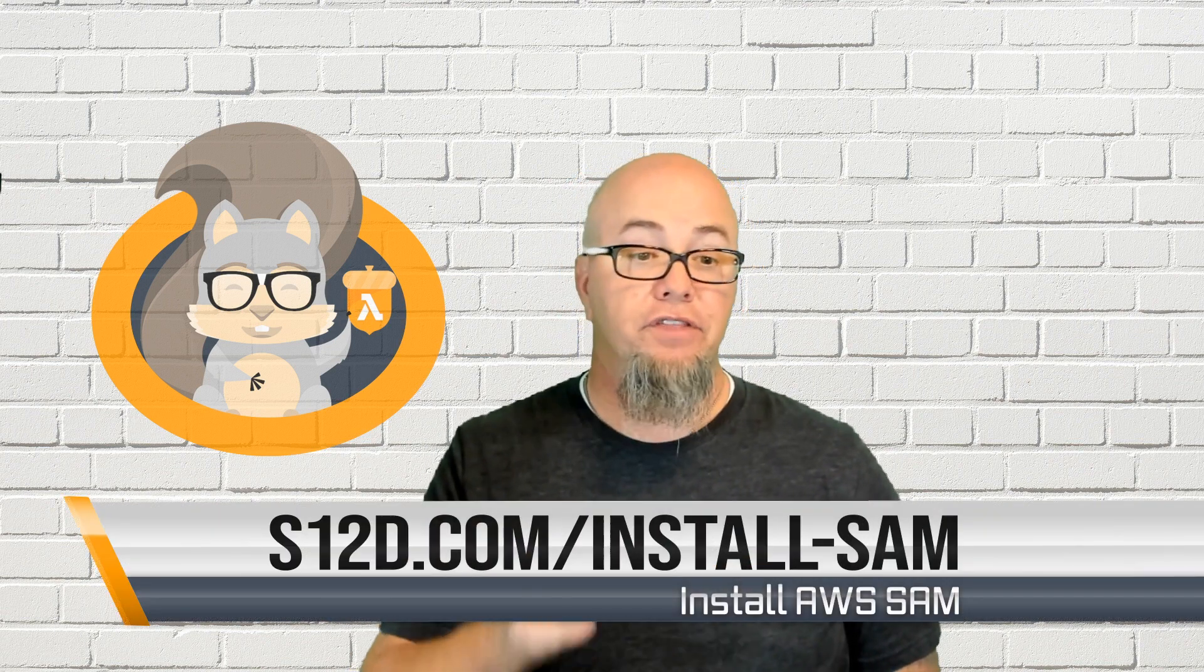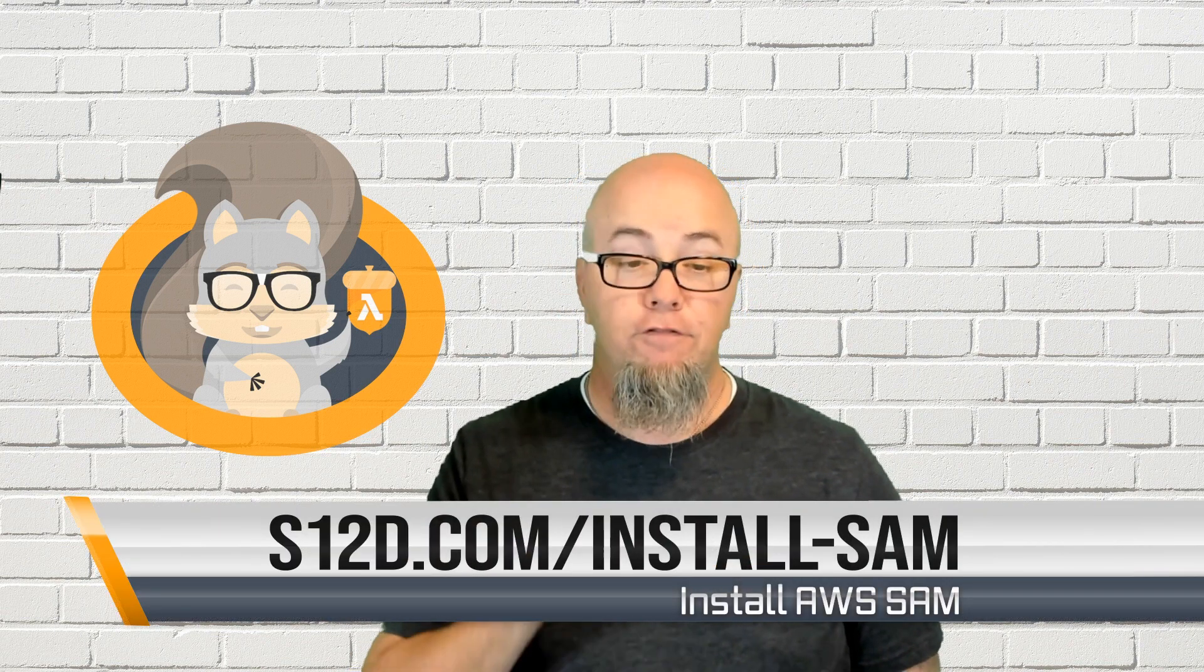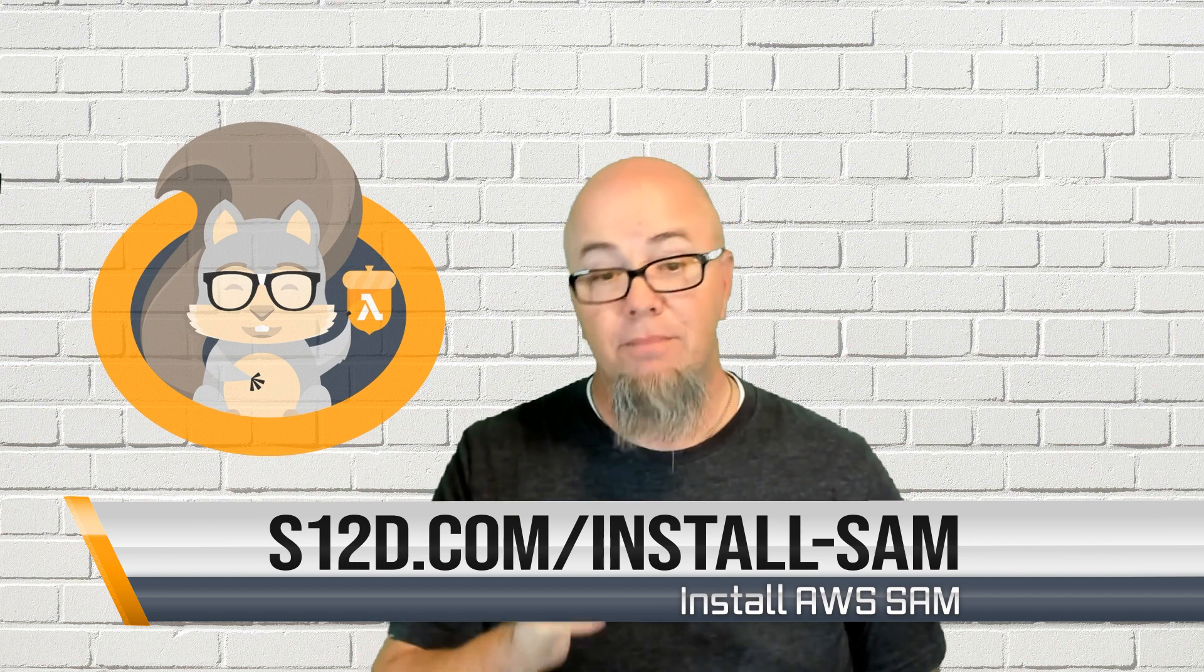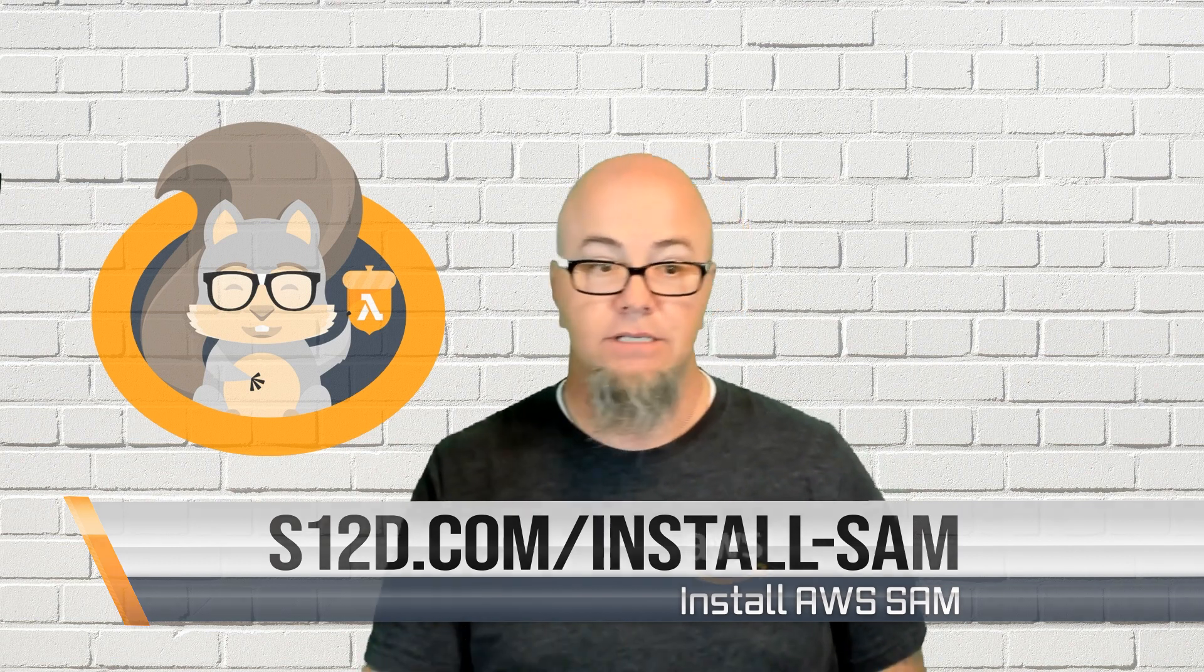Before I get started, to run this and any of the other examples in this series, you will need to have the AWS SAM CLI installed. For instructions on installing the SAM CLI, follow the s12d.com/install-SAM link listed in the comments. Alright, that's enough of my yammering. Let's look at an example.